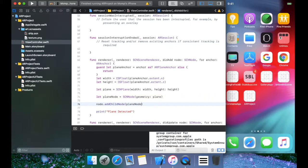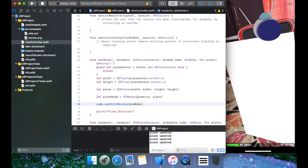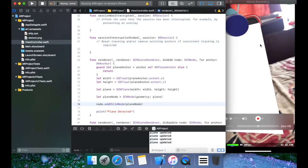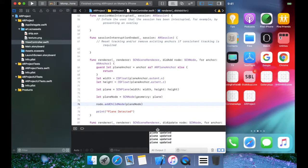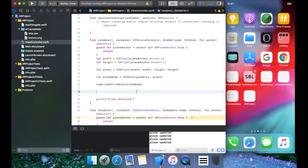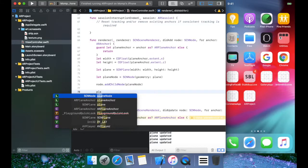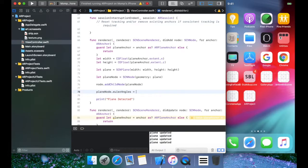Now this is what you're seeing — it's standing straight, but we want it to be flat. So to change its orientation, we're going to set node dot eulerAngles in radians so that the plane lies flat on the detected surface.